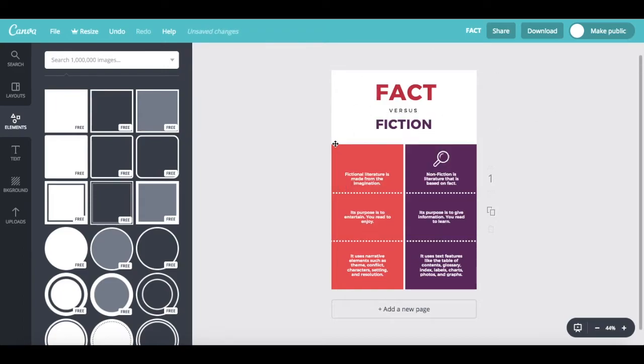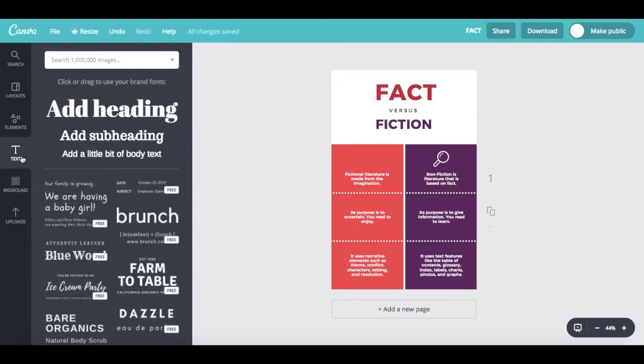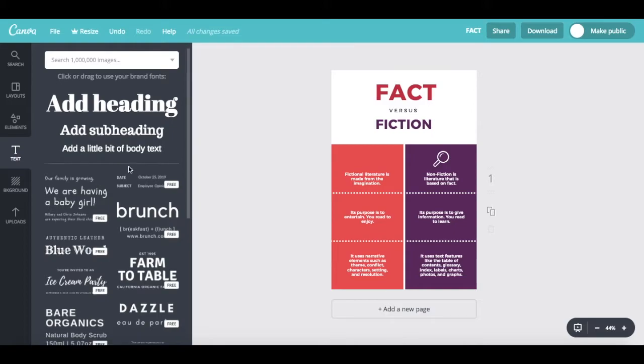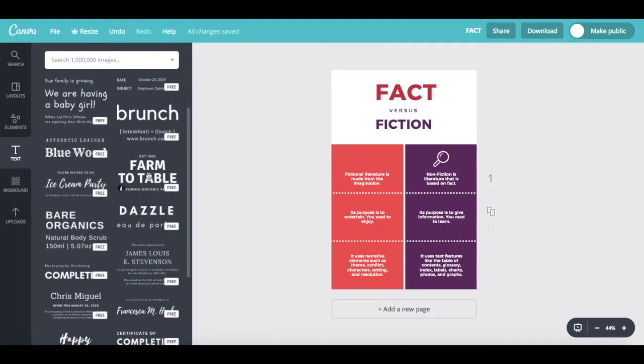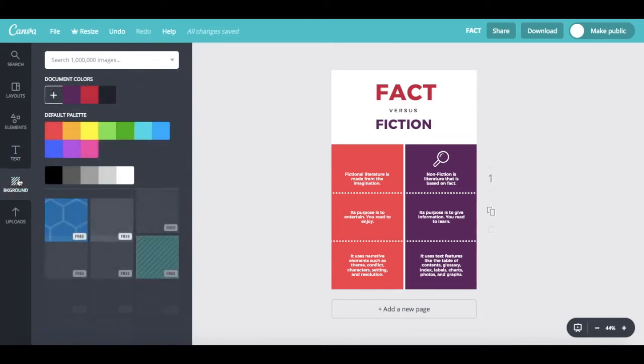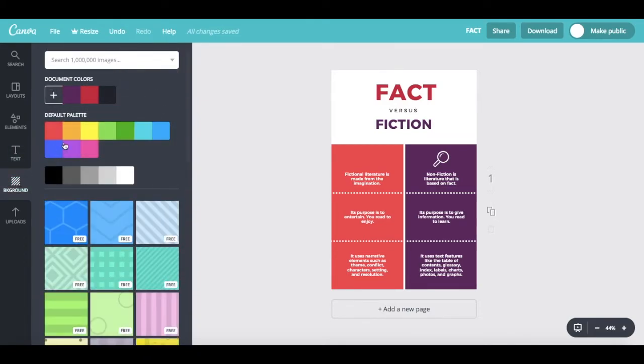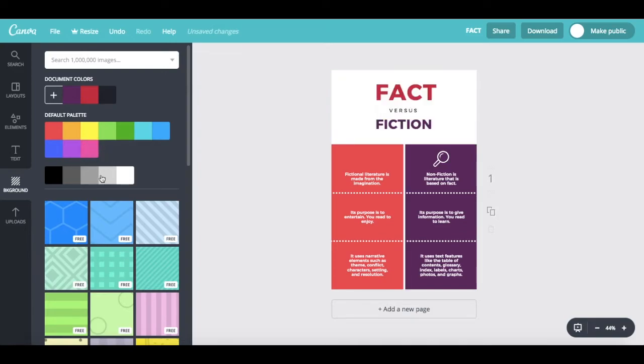You can also add text by clicking on text on the left-hand side, and as you can see, Canva has some matching font combinations that you can use. Under background, you can change the background color, and lastly,